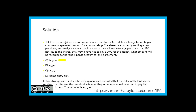The correct answer is A: $4,500. Entries to expense for share-based payments are recorded at the value of the goods or services received. In this case, the rental value — which would otherwise have been paid — would have been $4,500 had they paid in cash.